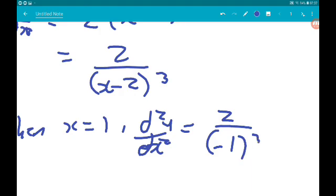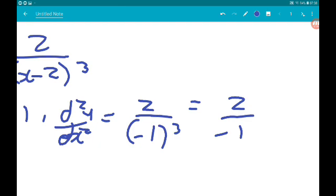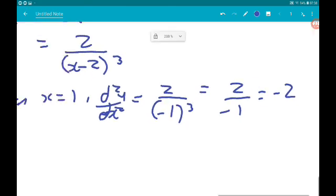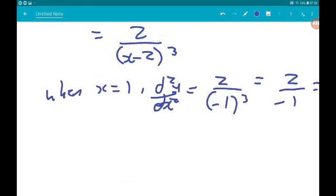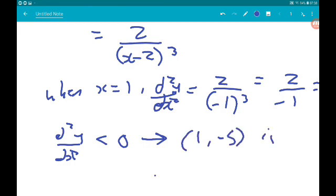When x is 1: d²y/dx² equals 2 over (1 minus 2) cubed, which is 2 over minus 1, which is minus 2. So d²y/dx² is less than zero, which means we have a maximum. So the point at (1, minus 5) is a maximum.